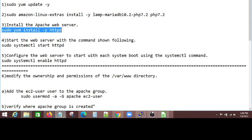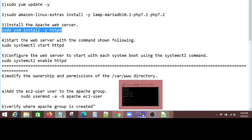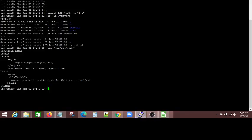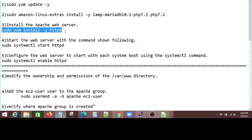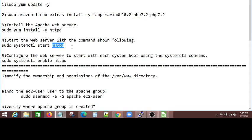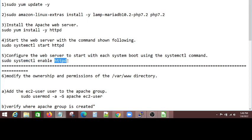After connecting to my EC2 instance, in my account, these are all the instructions I did. So I installed this, and the next one, I say start that web server by running this command. And I said, whenever you are booting, please enable the server by running this command.